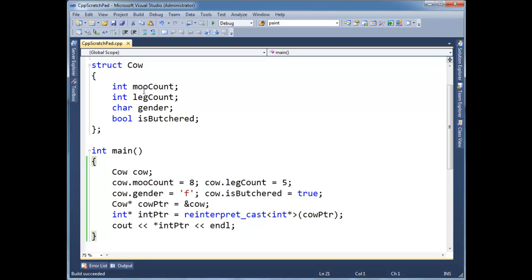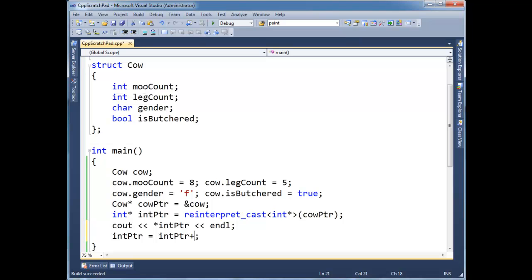Well, now watch this. And I believe in a previous video, I did something like this, int pointer plus plus. It's called pointer arithmetic. And really, writing int pointer plus plus is the same as writing int pointer gets int pointer plus one.